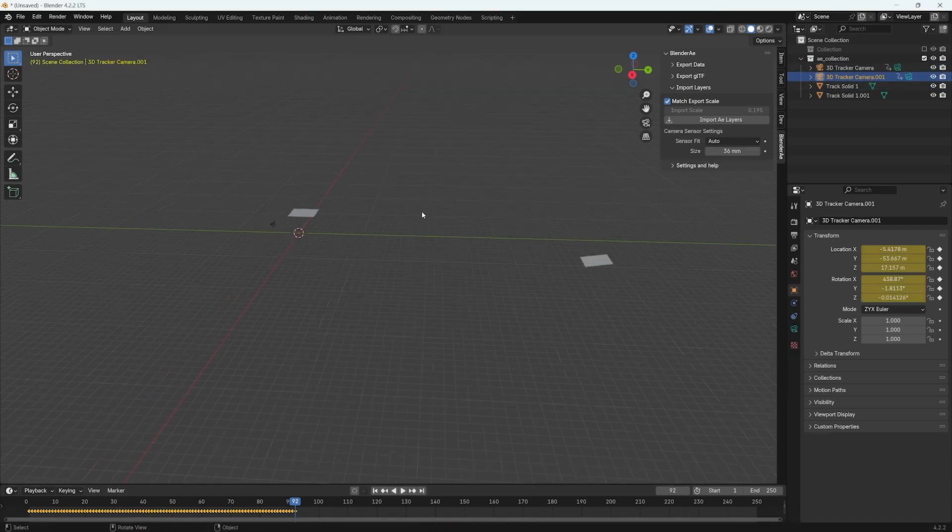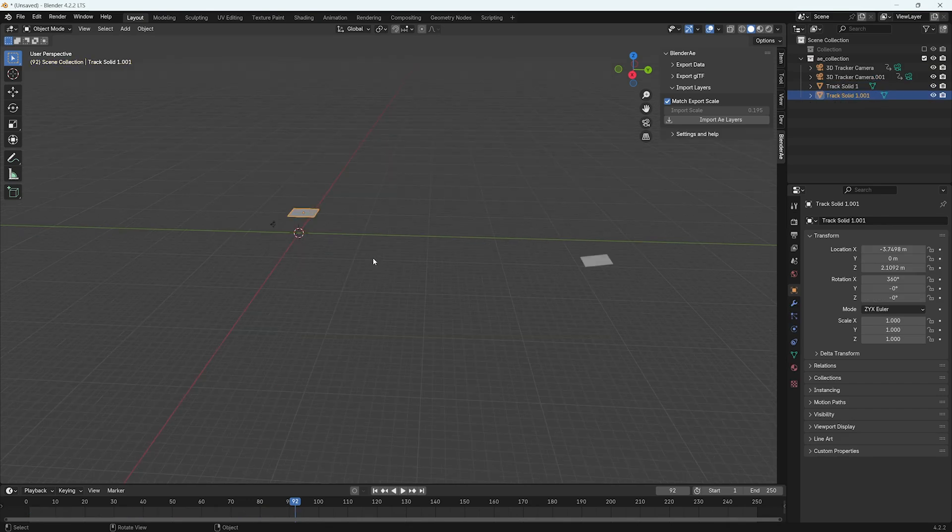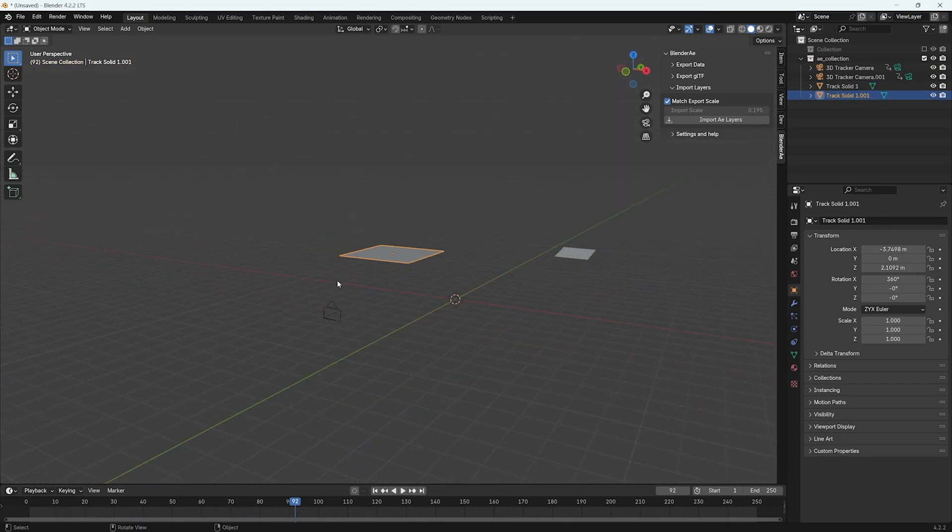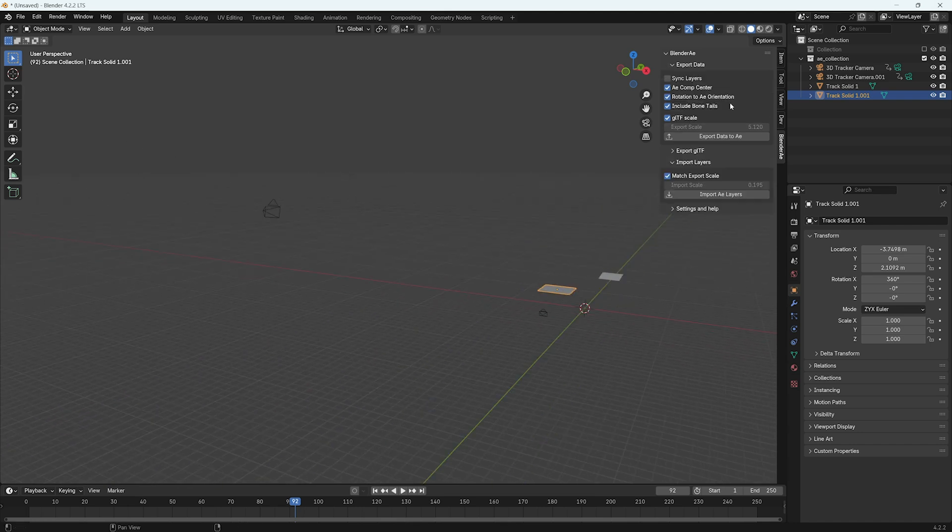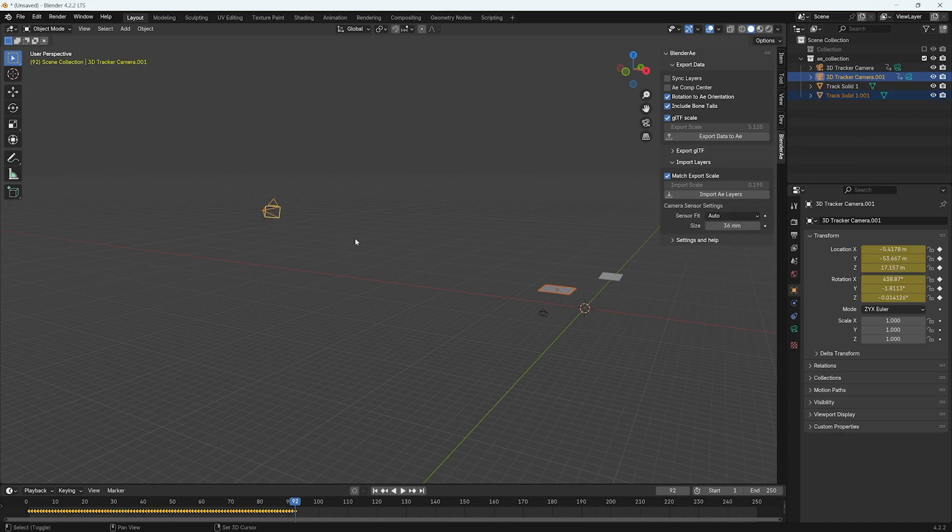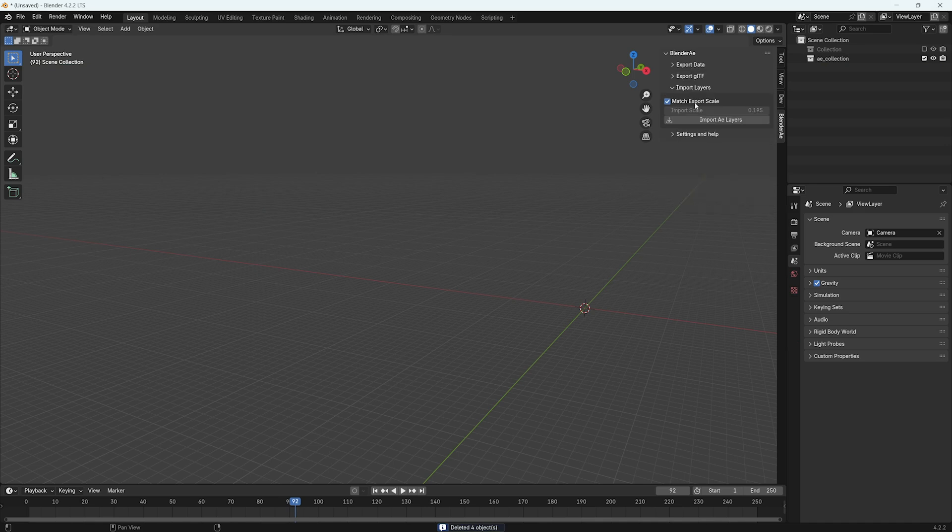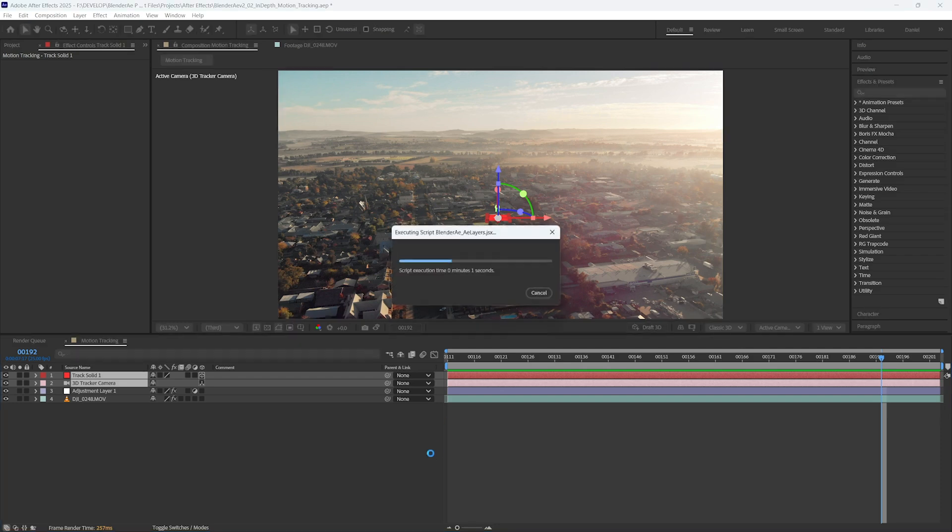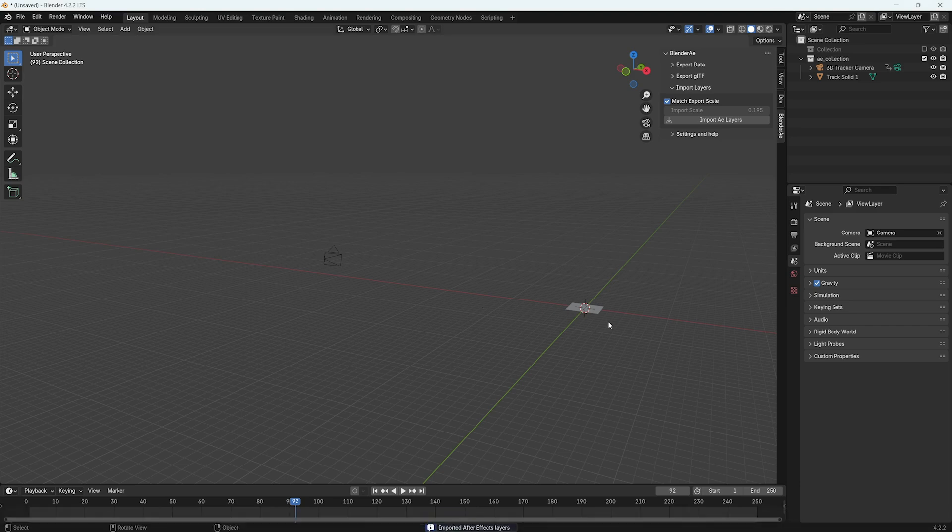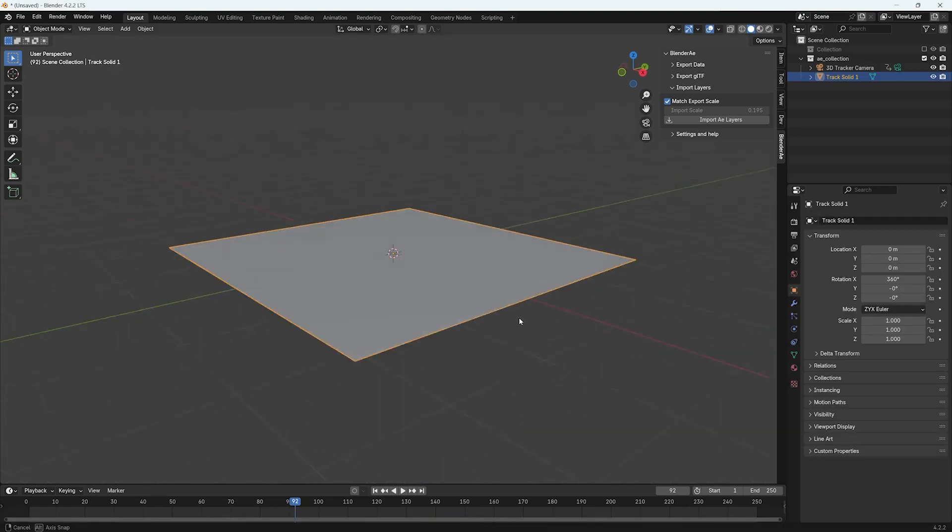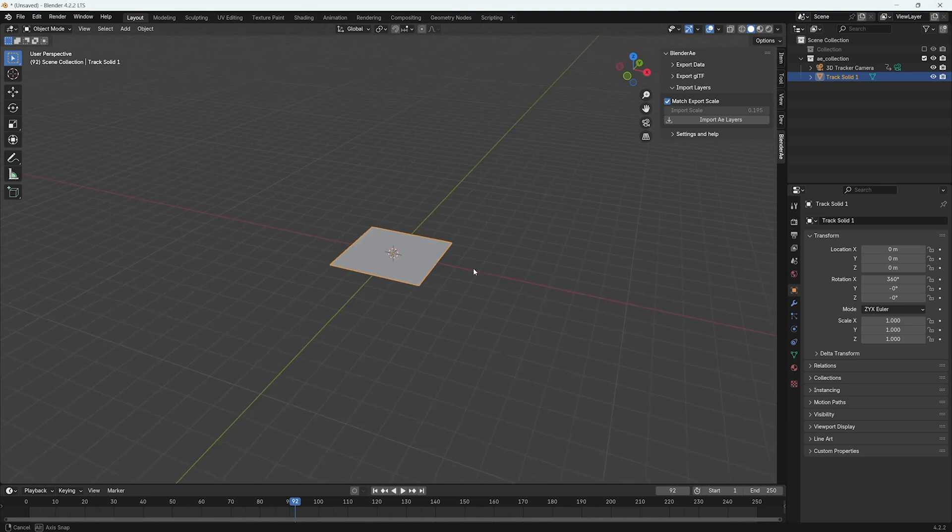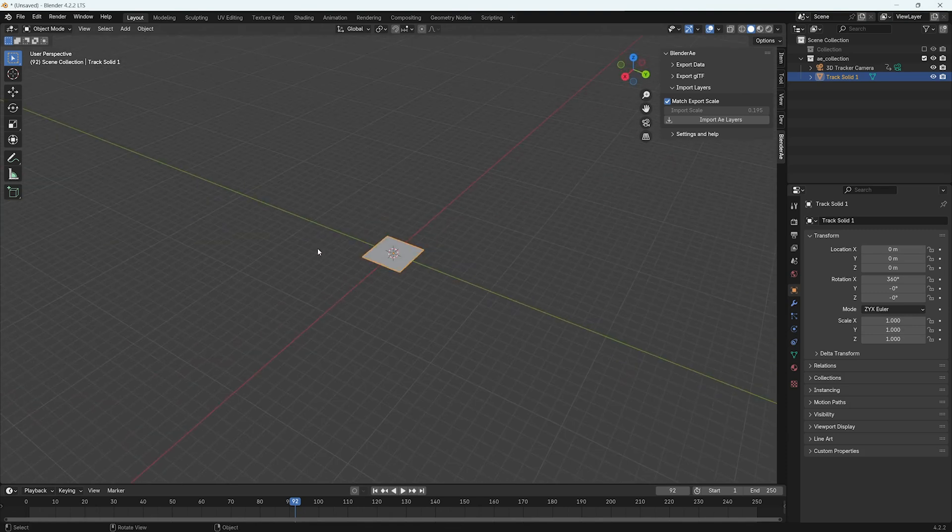Now you can see we have another solid. And that's been positioned slightly funny here. I was actually using the AE Comp Center which is not what I wanted so I'm just going to delete all these layers and make sure that AE Comp Center is turned off. And I'll import again. There we go. Now that solid is at the center of the world.